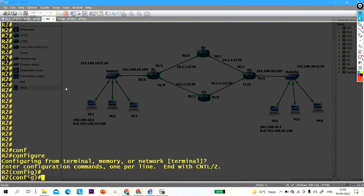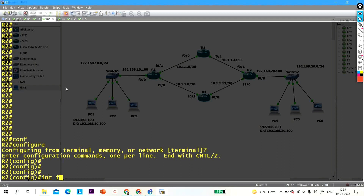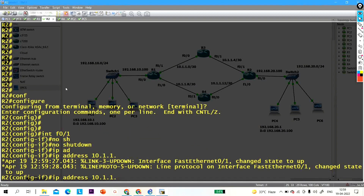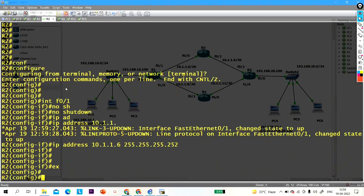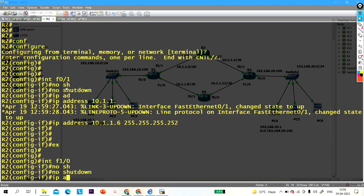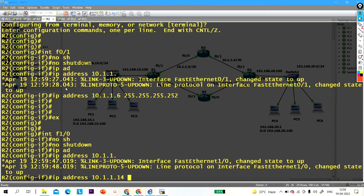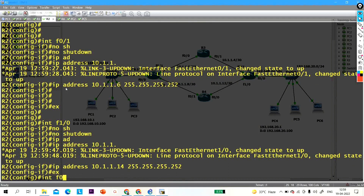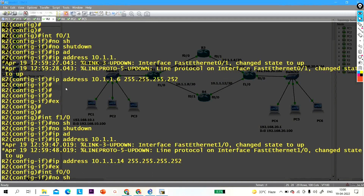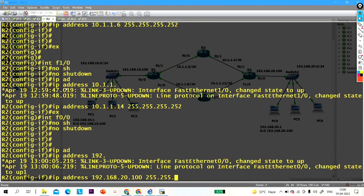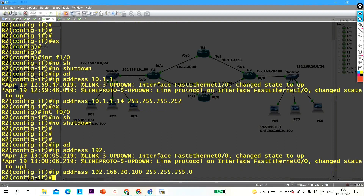Now configure R2: configure terminal, interface FastEthernet 0/1, no shutdown, IP address 10.1.1.4 255.255.255.252. Interface FastEthernet 1/0, no shutdown, IP address 10.1.1.14 255.255.255.252. Exit, interface FastEthernet 0/0, no shutdown, IP address 192.168.20.100 255.255.255.0. Exit.